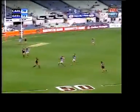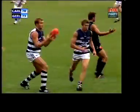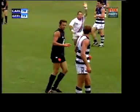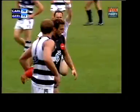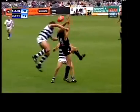In this passage of play, the Geelong defender spoils an attempted mark by the Carlton forward. The field umpire blows his whistle and indicates time on by raising his arm as he accelerates towards the incident.